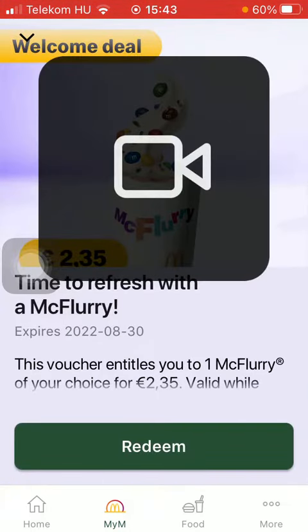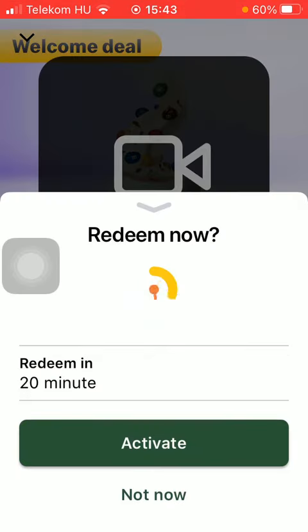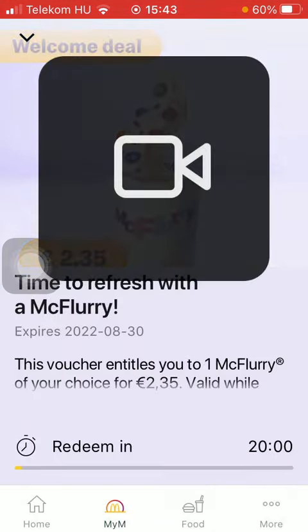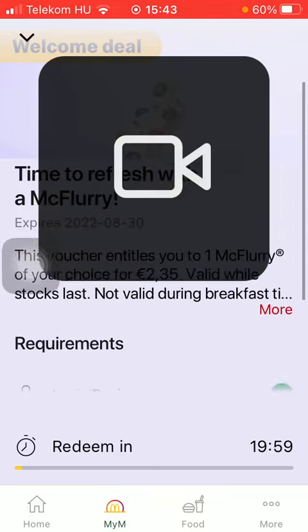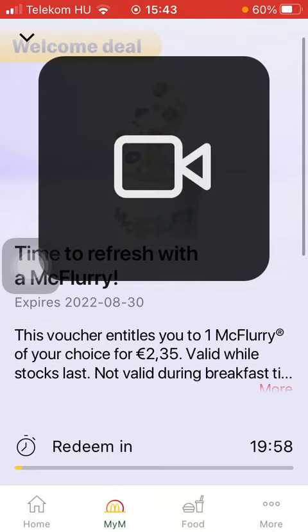You should tap on the button 'Redeem.' You need to redeem it in a McDonald's restaurant within 20 minutes. If you would like to do so, press the button 'Activate,' and now you have 20 minutes to redeem your McDonald's deal.